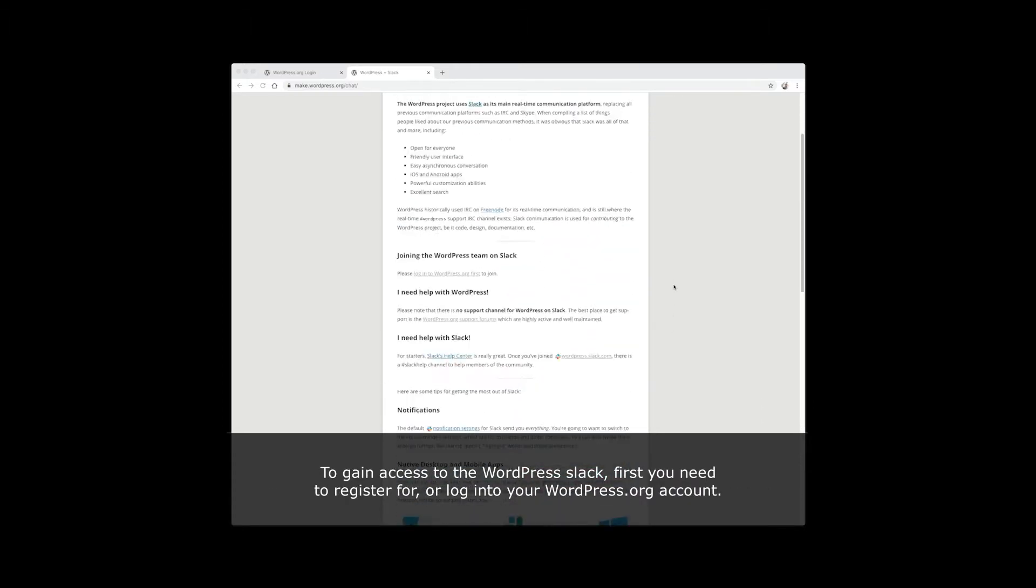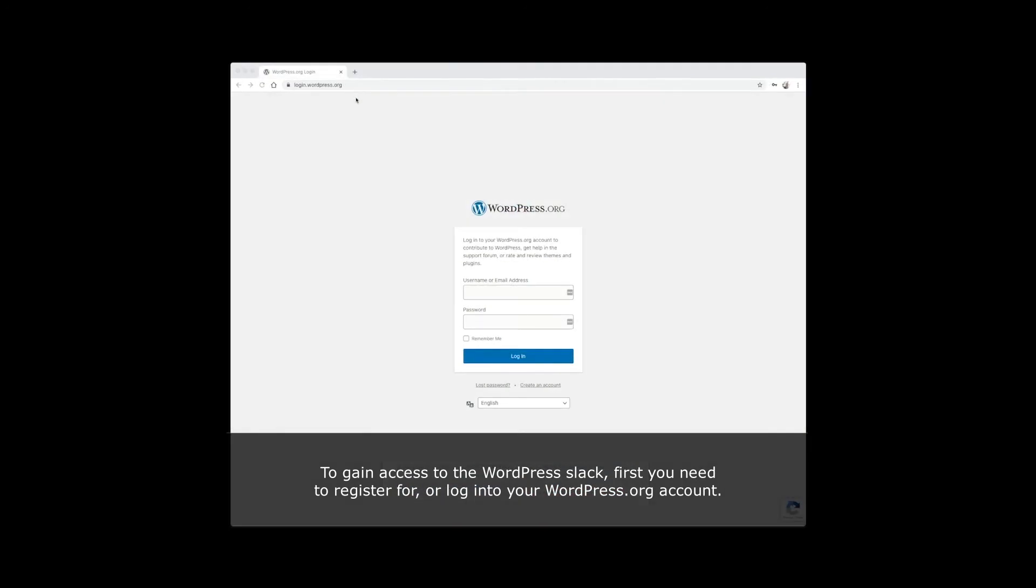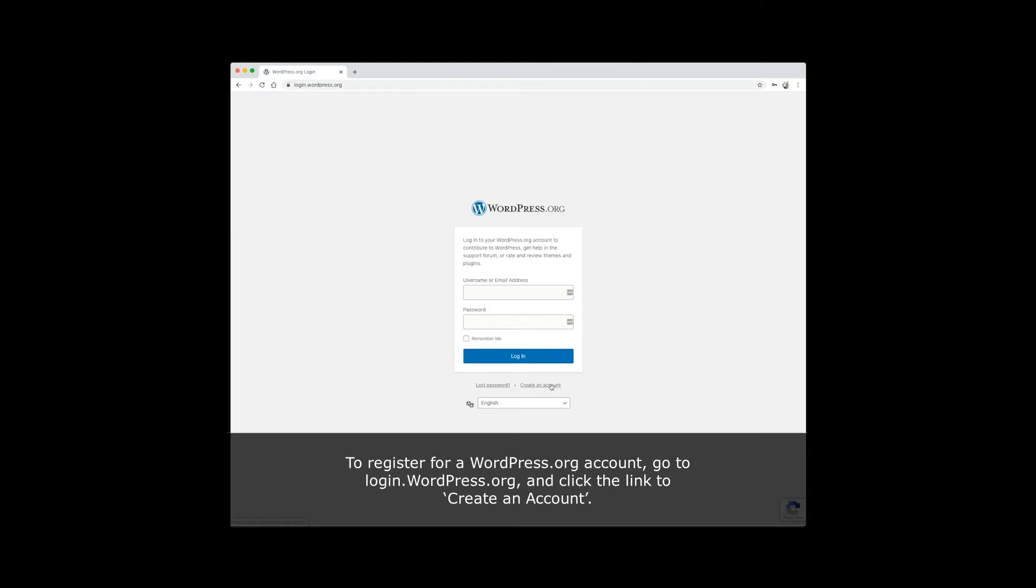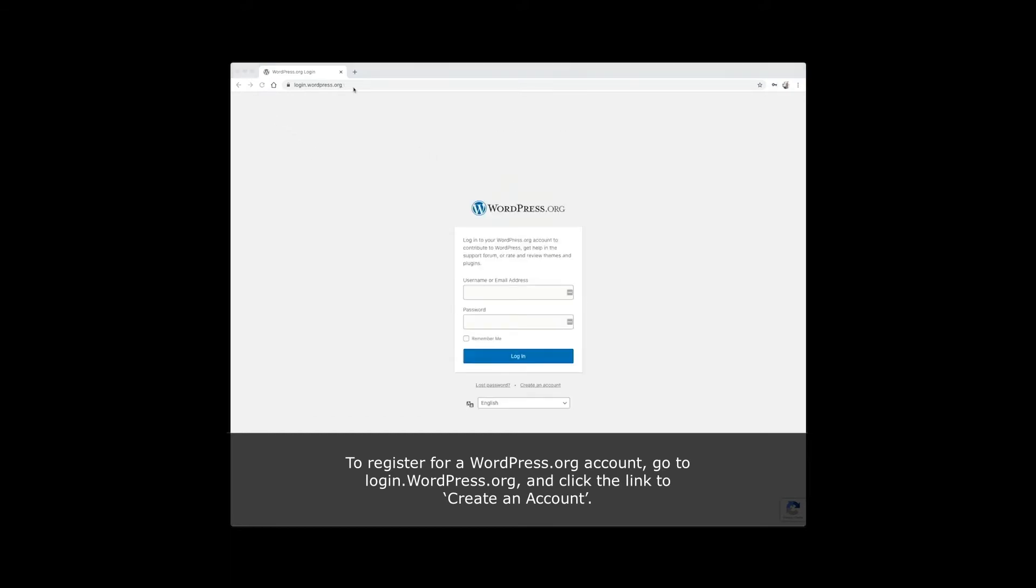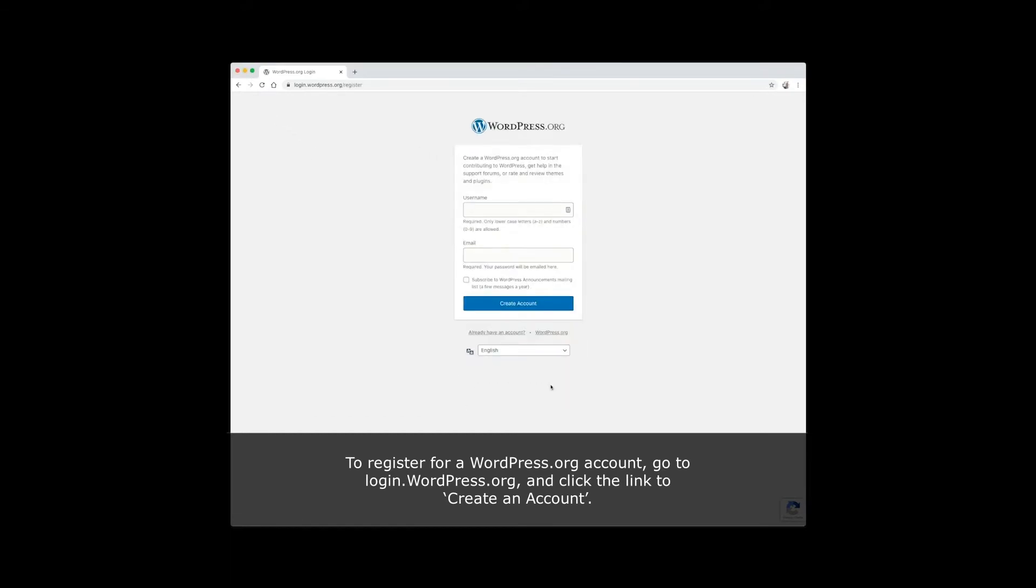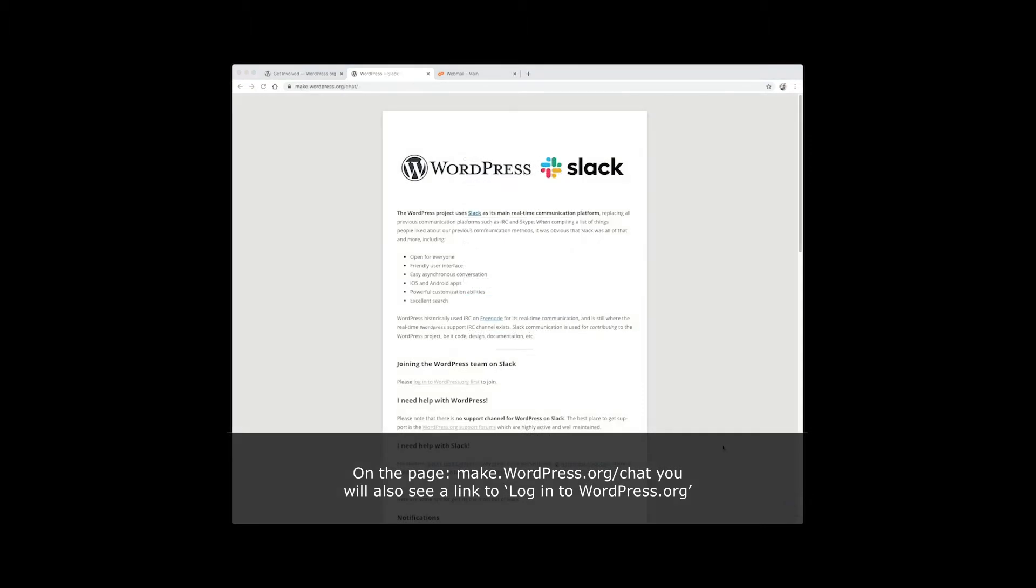To gain access to the WordPress Slack, first you will need to register for or login to your WordPress.org account. To register for a WordPress.org account, go to login.wordpress.org and click the link to create an account. On the page make.wordpress.org/chat, you will also see a link to login to WordPress.org.